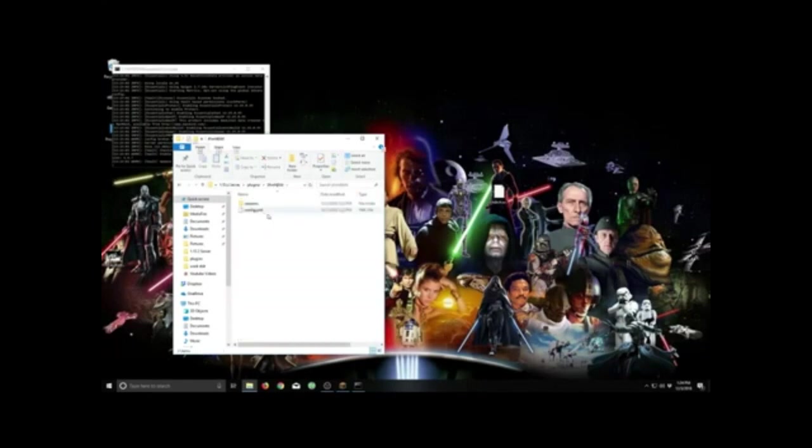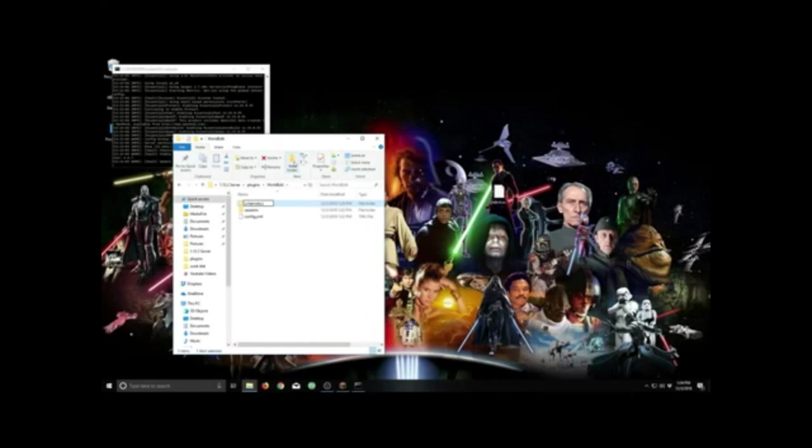And create a new folder called schematics. Open that file and plop our schematic right in there.